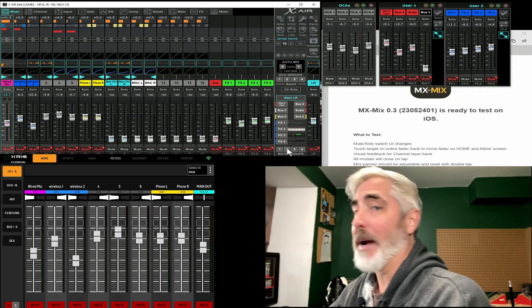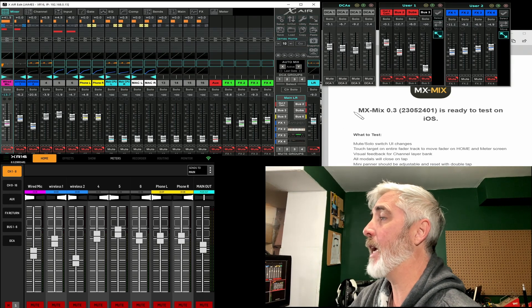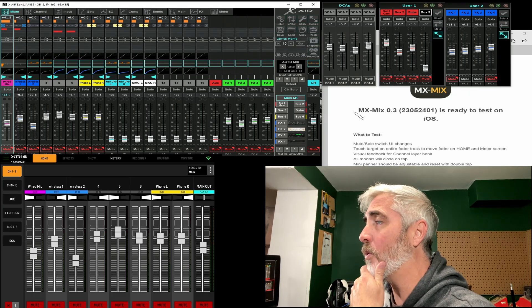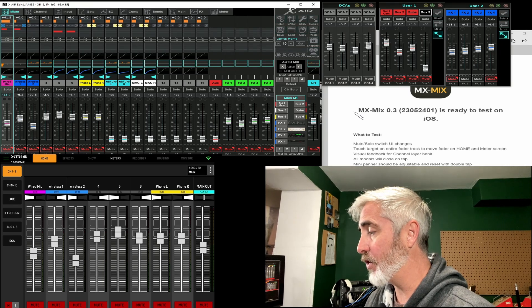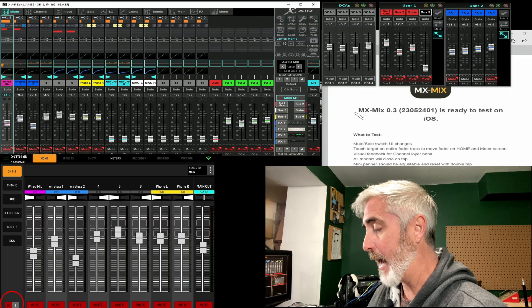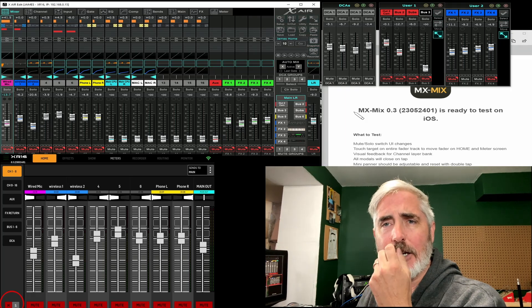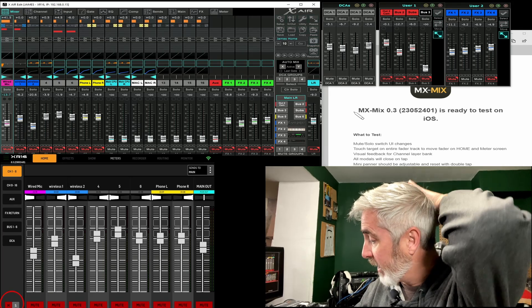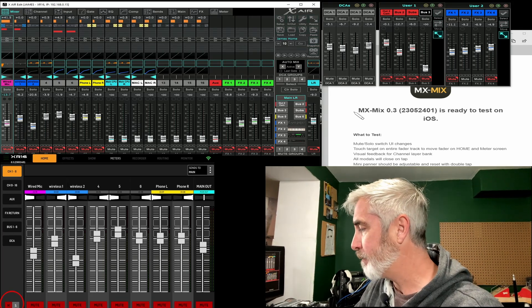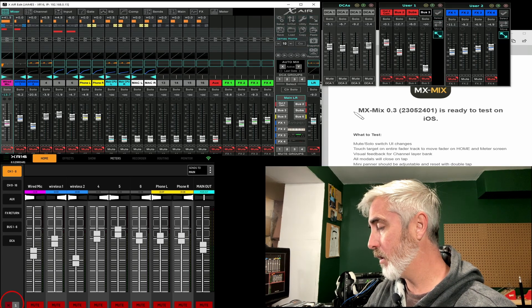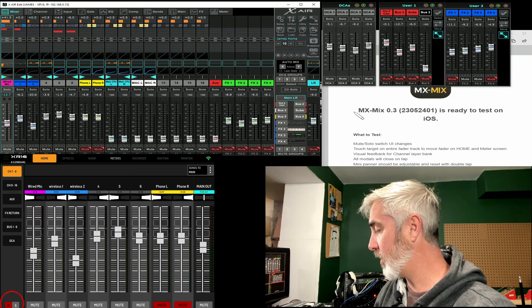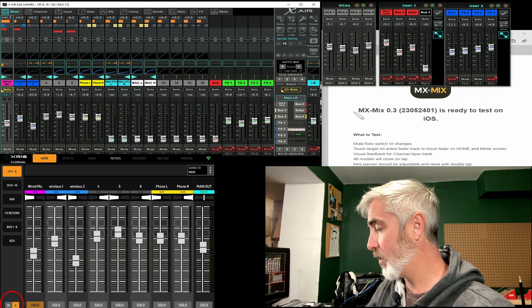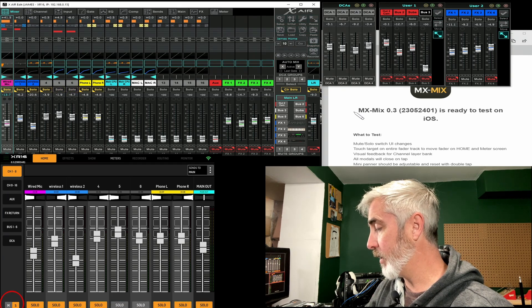You can see on my other screen here, there's a list of things they want us to test. First and foremost, the mute solo switch user interface changes. So actually, down at the left on the screen here, the little MS button, which I thought in the initial release might have been like a mute all or a solo all, it looks like it actually just switches between the mute and solo buttons. So that appears to work. Let's just make sure it mutes and unmutes. Appears to. Solo appears to be working as well.